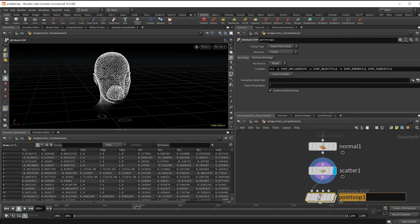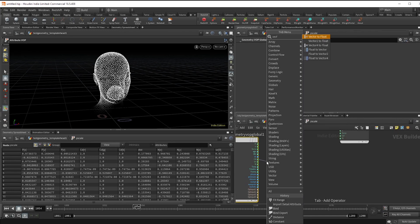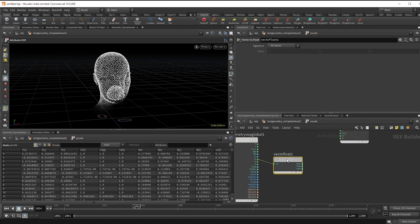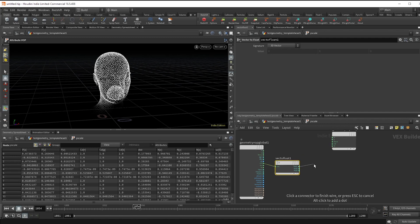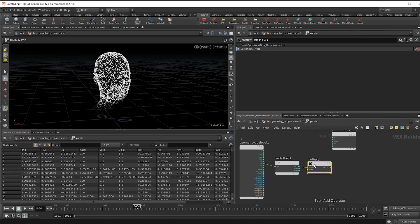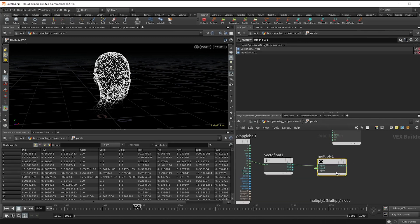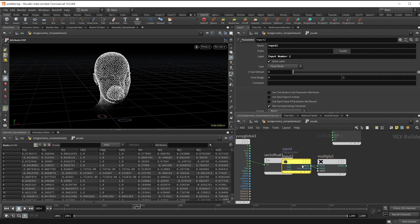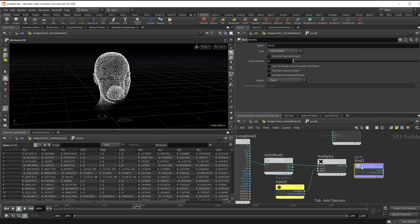Make a vector to float to access our CD channel, and make a multiply and promote that parameter. Now double click it and name it pscale max, so that way we can set that from the outside of our VOP. Now bind export that to pscale and we're good.